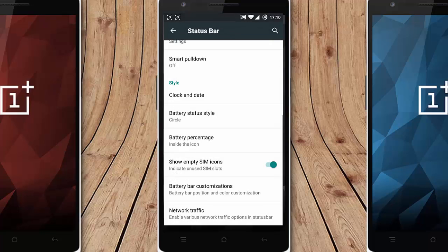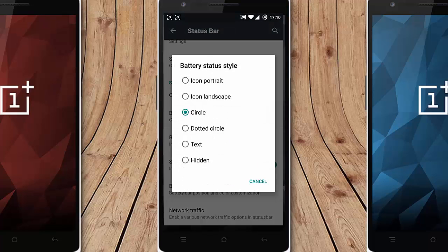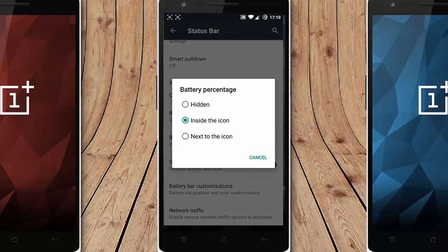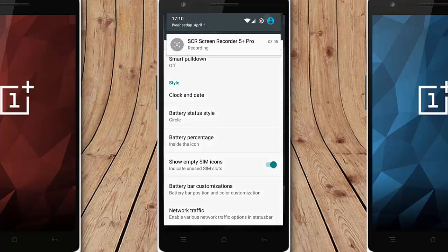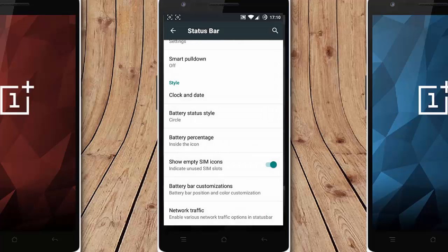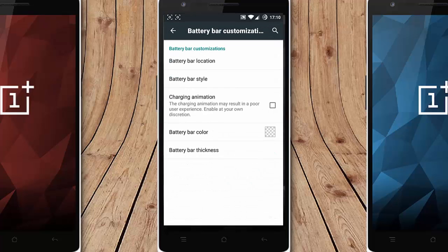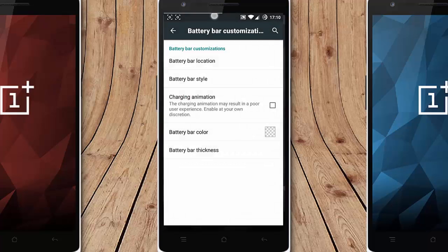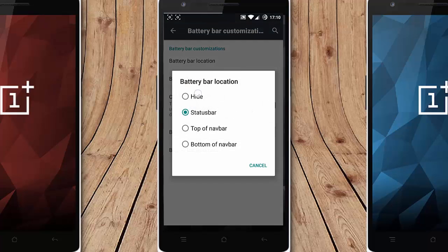And then here is the battery icon style circle. If you need battery percent inside the circle you can show that. Battery bar customization, if you want battery bar you can place it on there like on status bar you can do it.